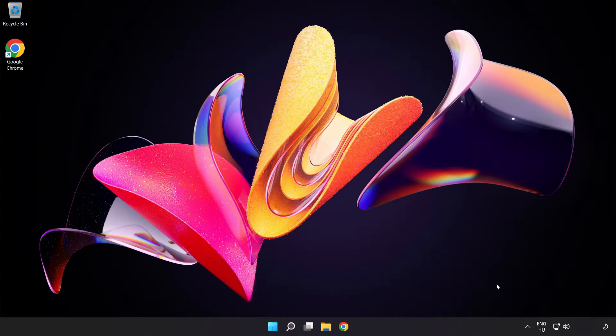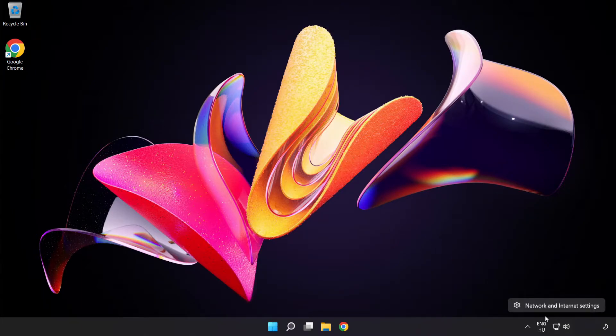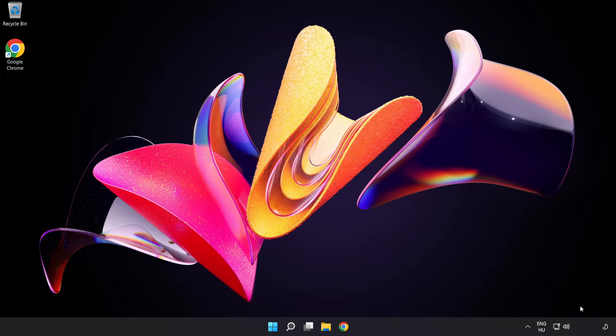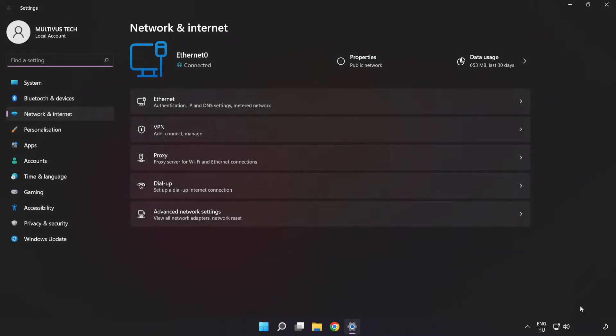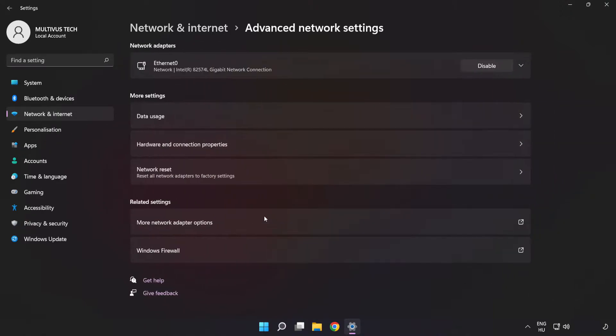Right-click Ethernet and open network and internet settings. Click advanced network settings. Click more network adapter options.